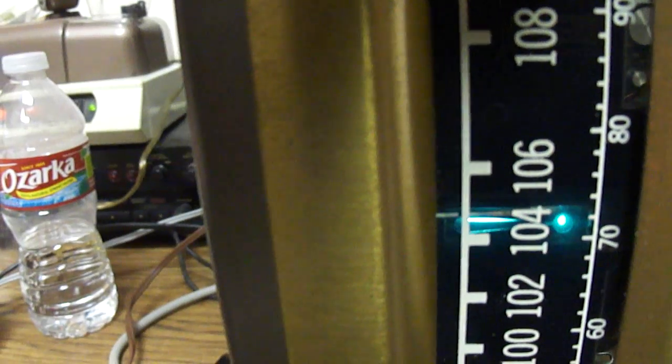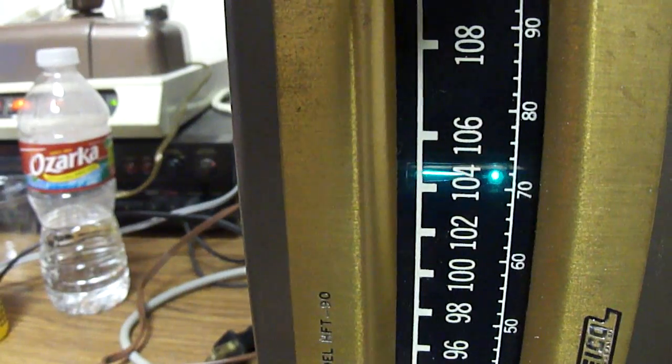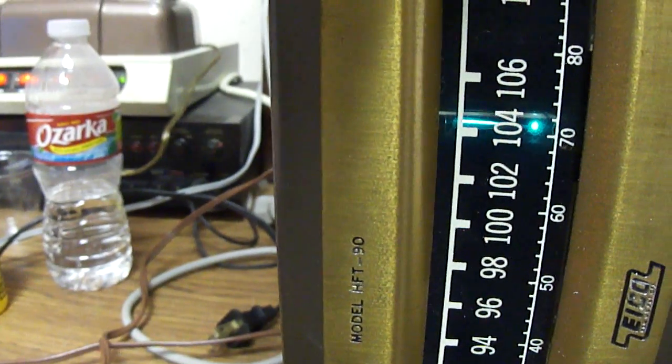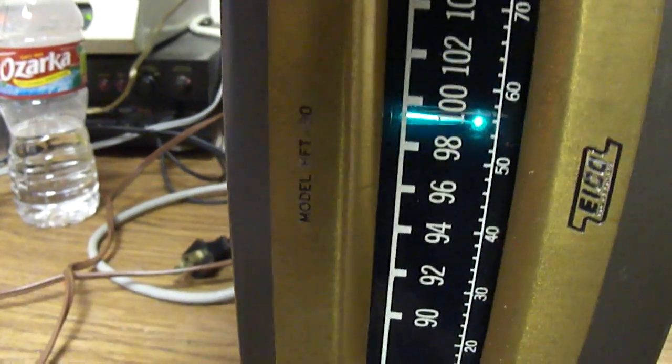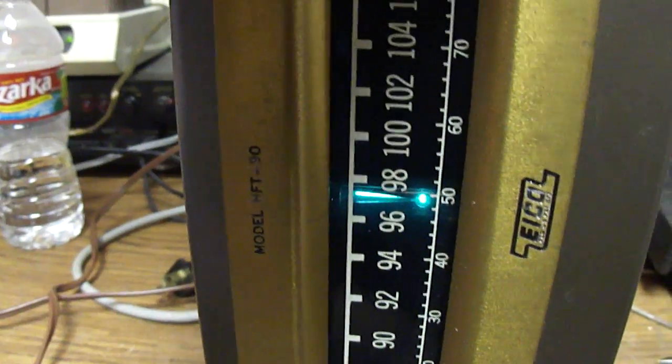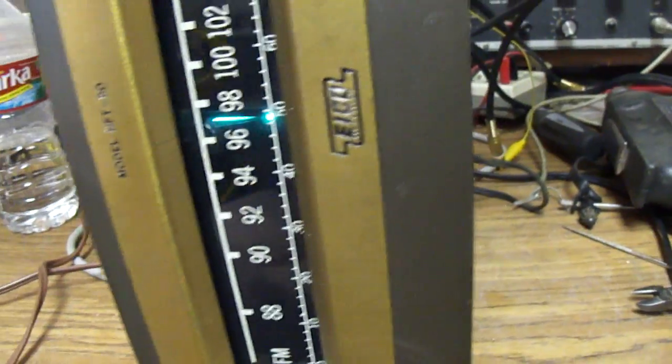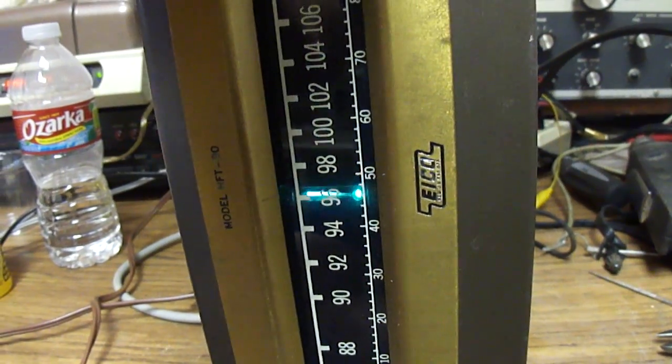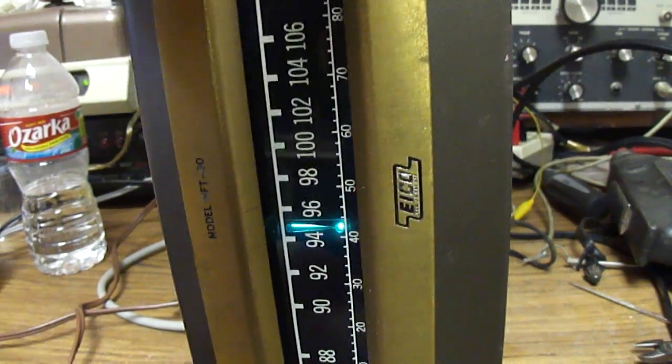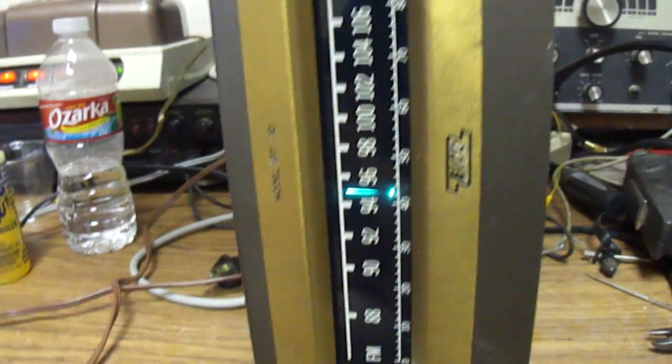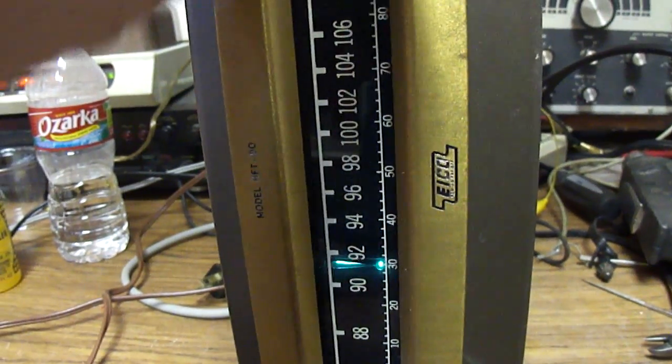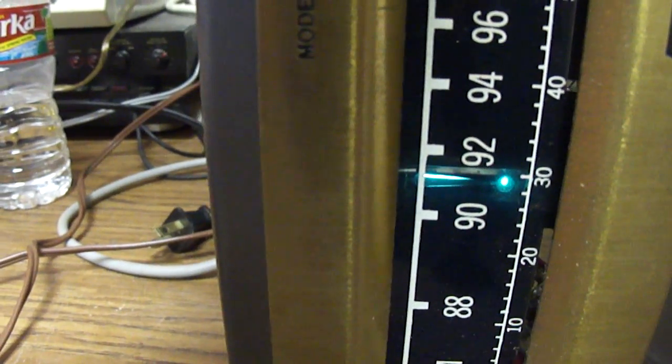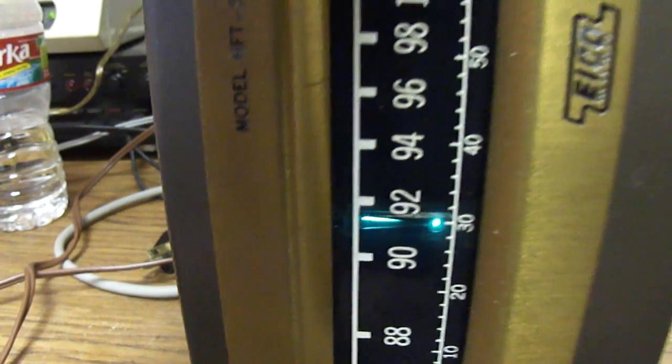Music plays from the radio, demonstrating the tuner works. You can see it gets shorter as you tune into the station.